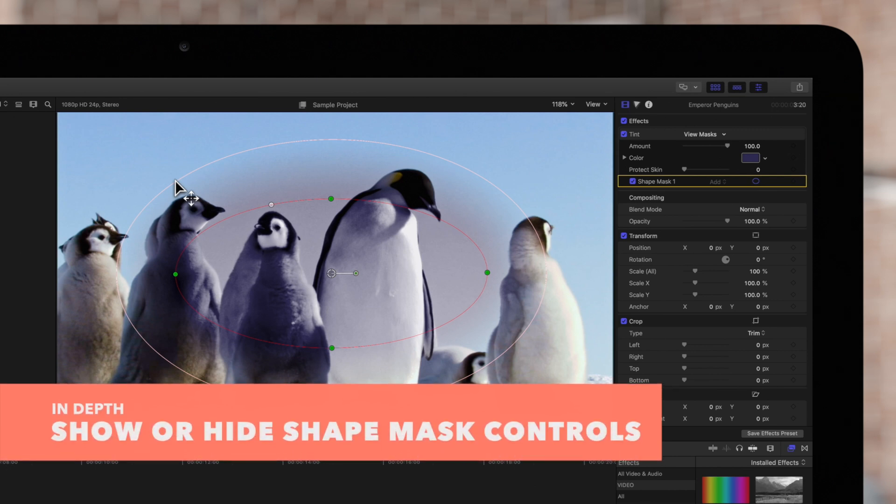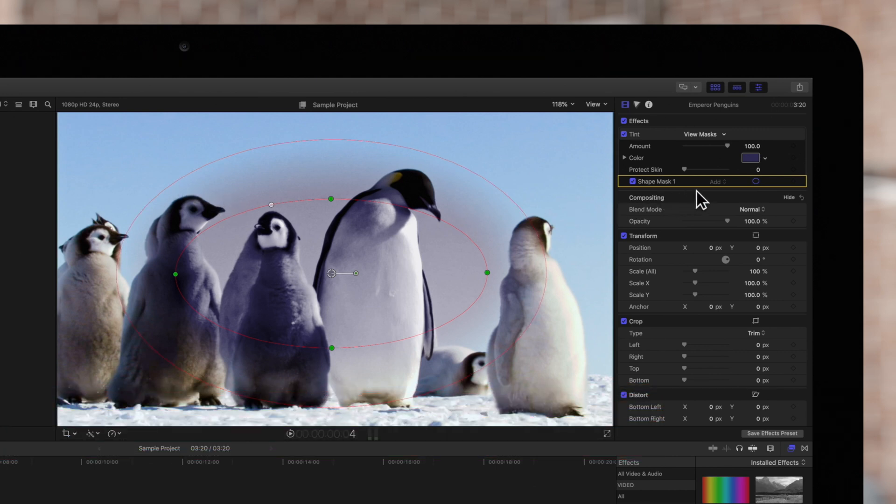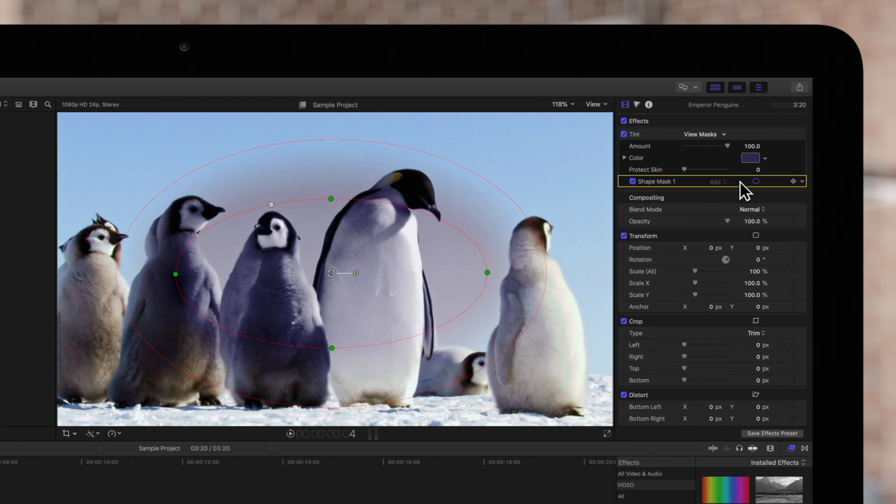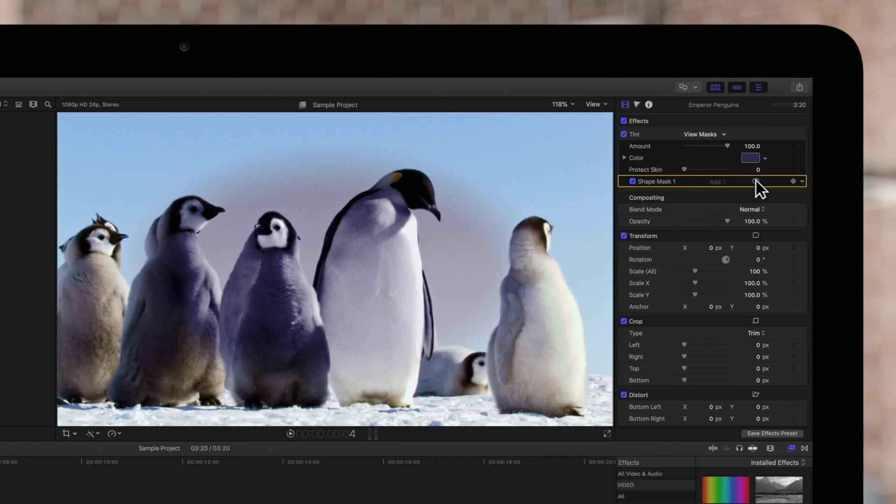To show or hide mask controls, navigate to the inspector and click the Shape Mask on-screen controls icon located to the right of the Shape Mask name. This will hide the controls so that we can get a preview of the final result.